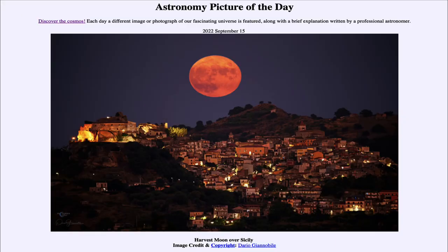Greetings and welcome to the introduction to astronomy. One of the things that I like to do in each of my introductory astronomy classes is to begin the class with the astronomy picture of the day from the NASA website, that is apod.nasa.gov/apod. And today's picture is for September 15th of 2022.